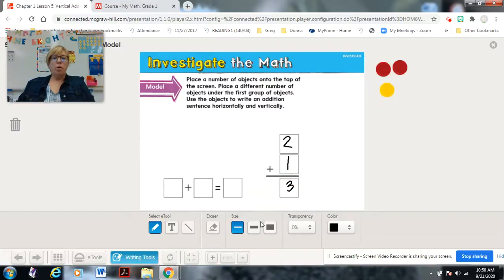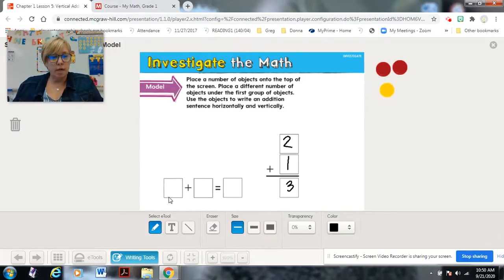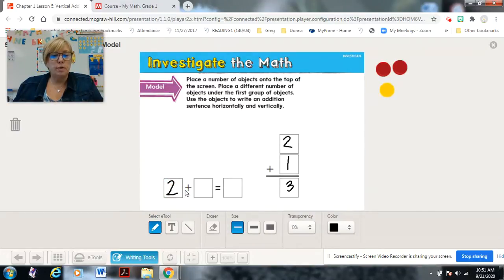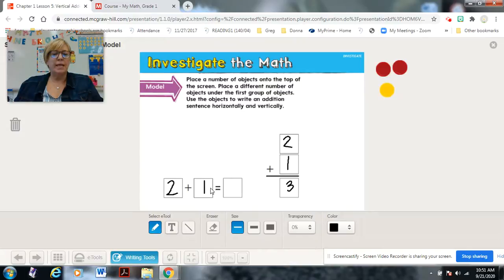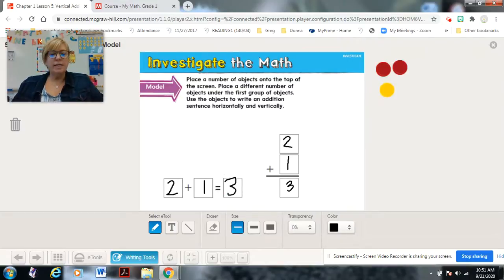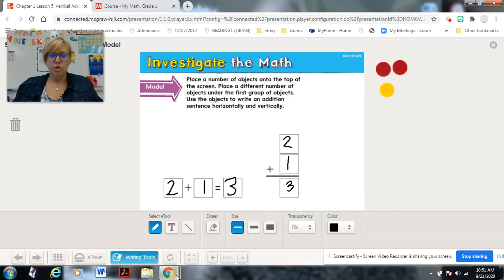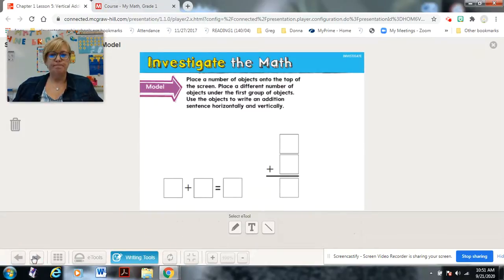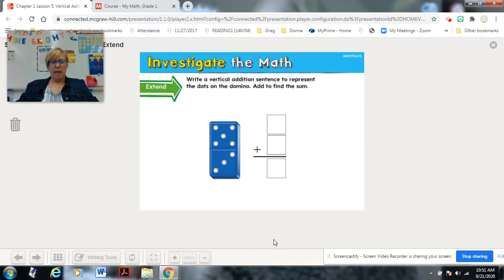Now I'll take those same counters and put them into the horizontal sentence. The first number — two — goes first, then the plus sign, then one in the second box. Two plus one equals three. See, it didn't change the answer — still the same. Good job!